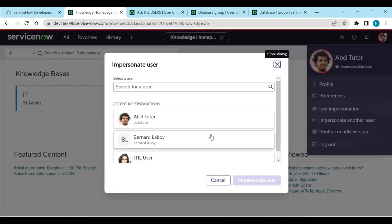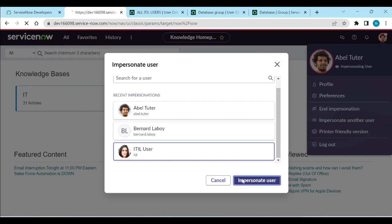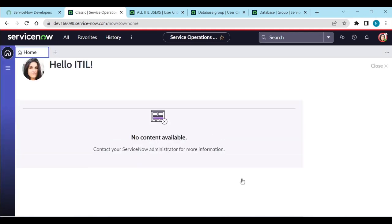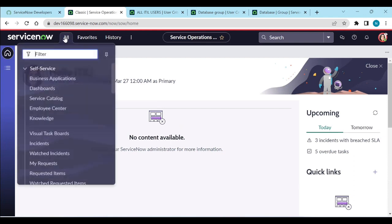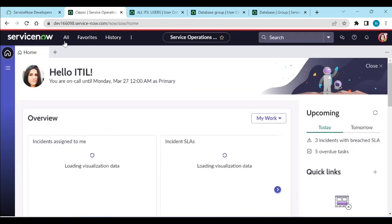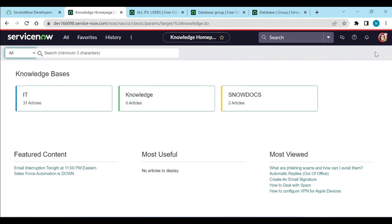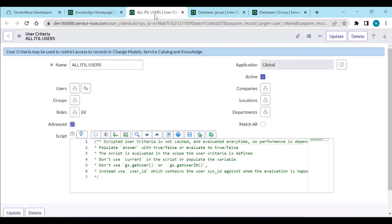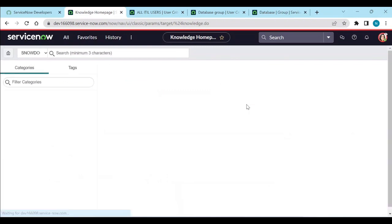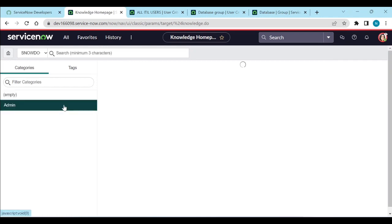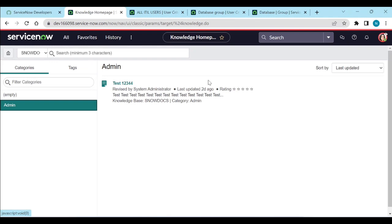Now let's impersonate an IDL user and go to the Knowledge homepage. IDL users don't have permissions to create articles — only the Database group can contribute. Going to the Knowledge module, I can read the articles in the admin category, but I cannot create any new articles as an IDL user.